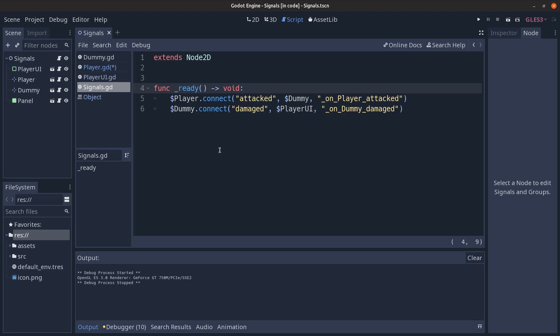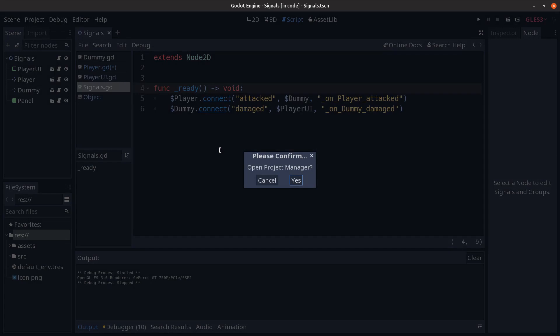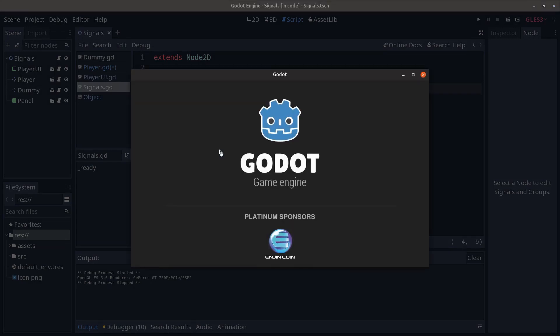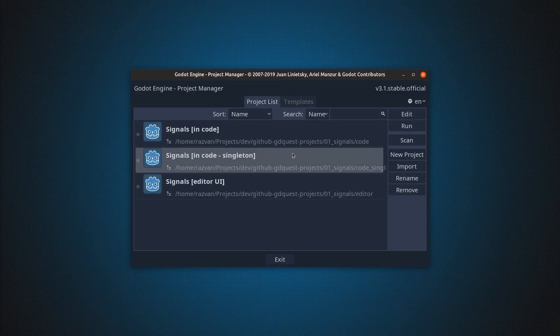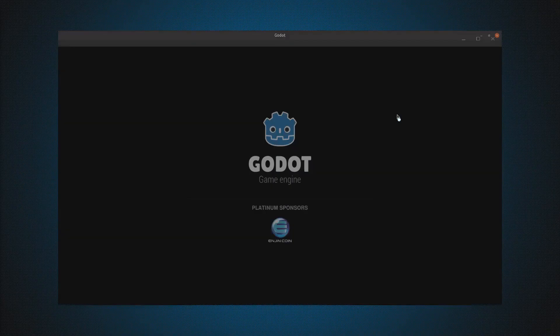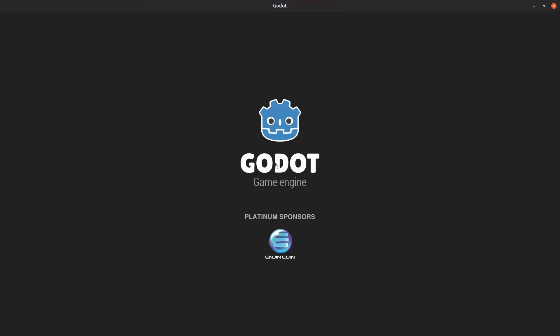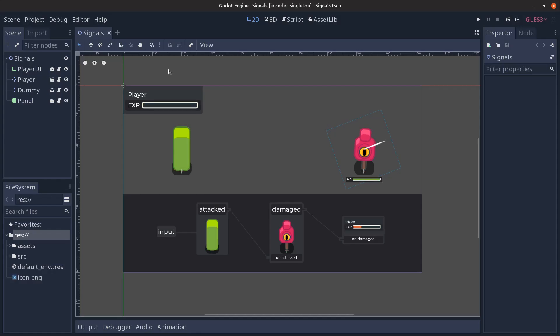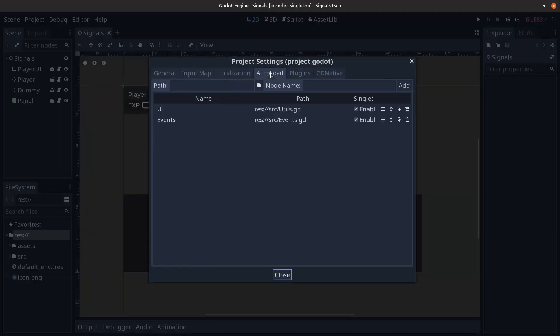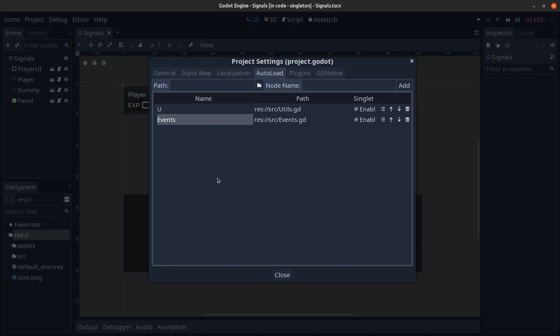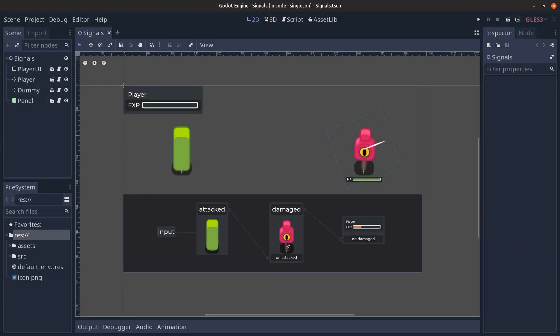But they can be multiple levels above as well in complex games so it's rather difficult to keep track in code of all of these connections. So as an alternative I've prepared this other example, a singleton's driven example where if I go to the project settings under the auto load tab we can see that there's this events singleton defined over here.